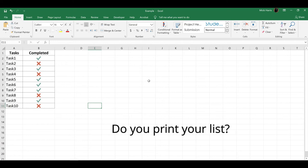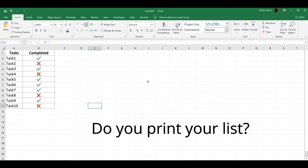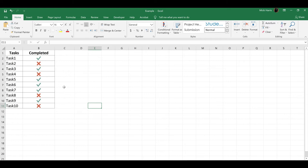Here's a tip. Do you print your list? Let's change the red X to an empty circle for those tasks that are not complete. The empty circle provides a spot you can actually write in a checkmark if you print this list out. Let me show you.